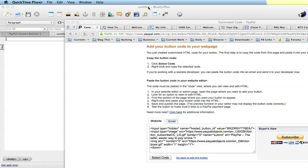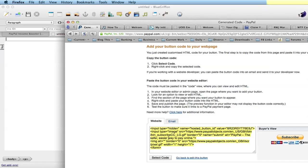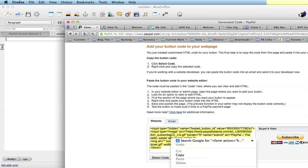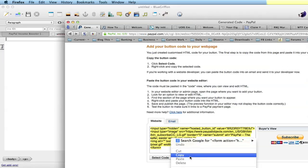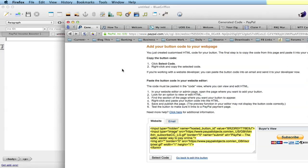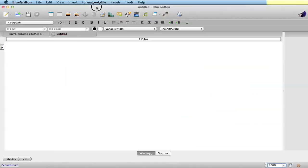I'm going to insert a PayPal button into your website. Now if you use fancy website editing software, I'm going to assume that you already know how to do this, so I'm going to use a very basic website editing software.